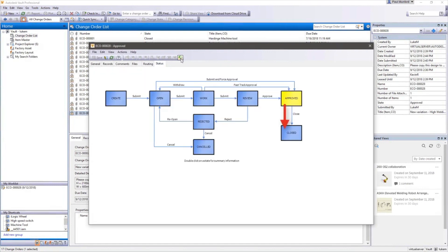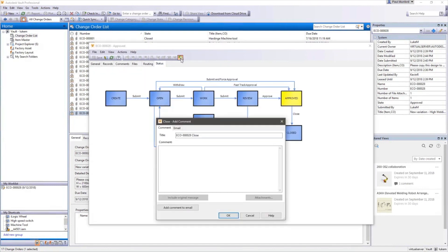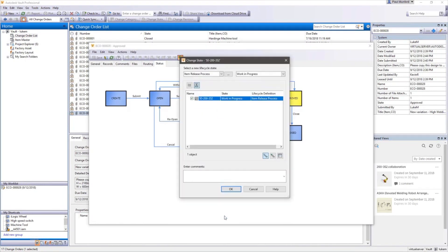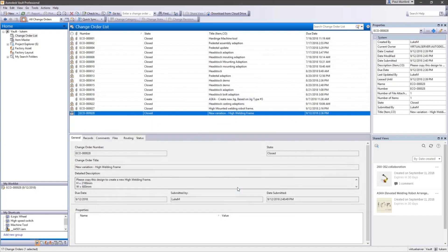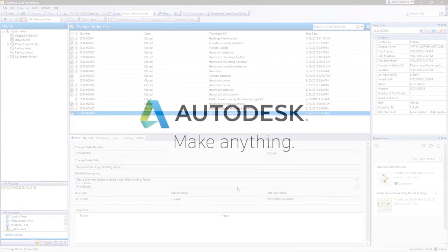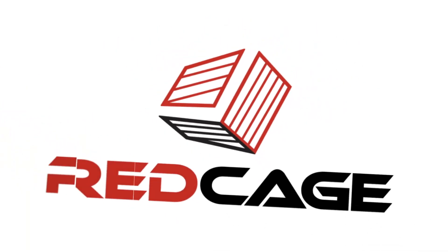Design teams can choose standard or configurable processes for release and engineering change order management, helping communicate to avoid costly mistakes and remove process bottlenecks.